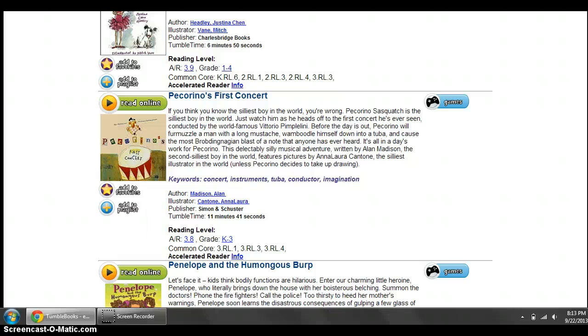Tonight we're going to study fantasy and reality and we're going to use Pecorino's First Concert to do so.